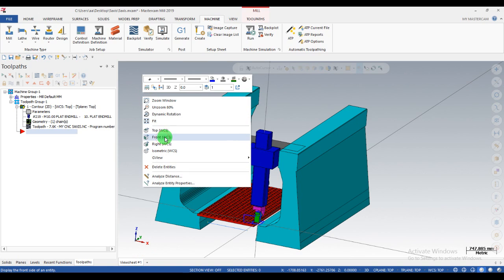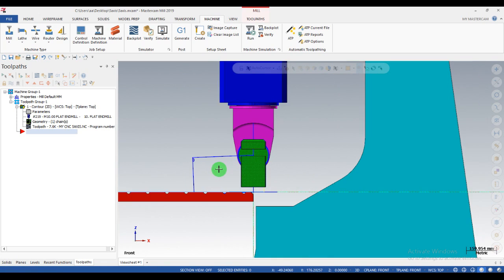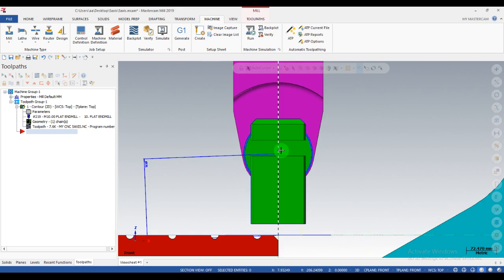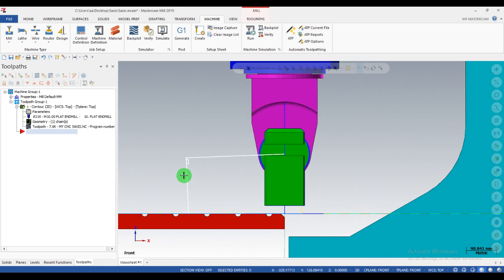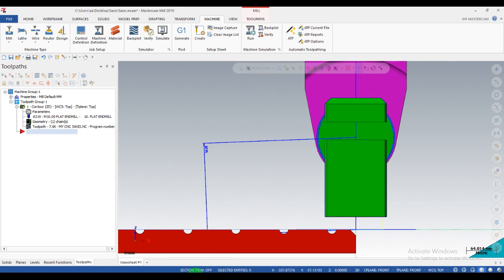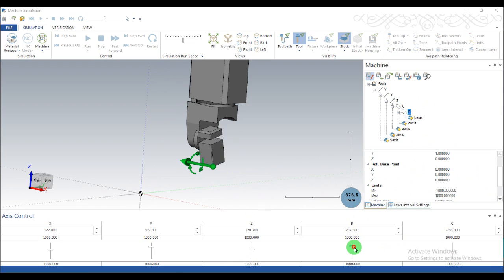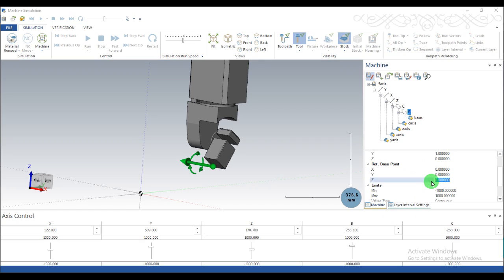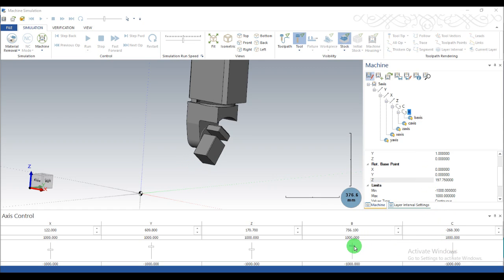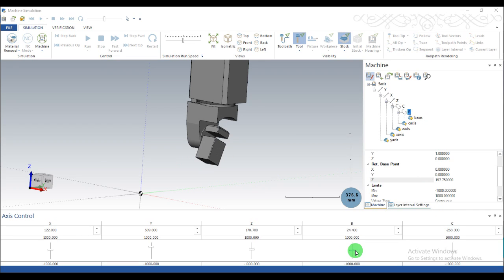In the front view, the rotating point dimension from the origin point to the center point is 197.75. So in Edit Machine, we will set the rotating point of the B axis. In the 'Rotating Base Point' field, type 197.75 and press Enter. Now the revolving point is set and rotating correctly.